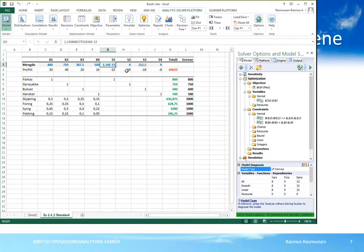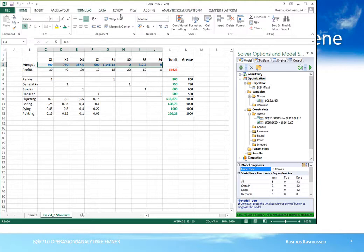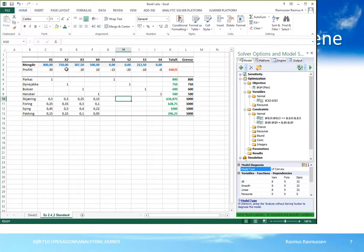Vi får et bittelite negativt tall – 1,14e-13 – som betyr 1,1 ganger 10 opphøyd i minus 13, altså i praksis tallet 0. Vi kan formatere med to desimaler slik at det skrives ut som 0. Løsningen er at vi skal produsere 800 av x1, 750 av x2, 387,5 av x3 og 500 av x4.